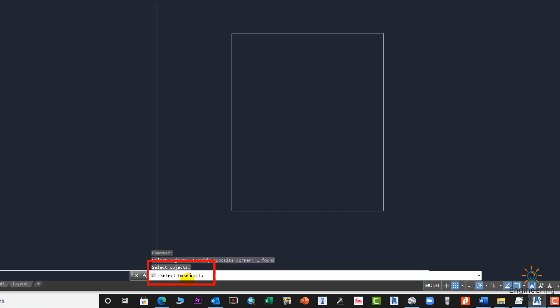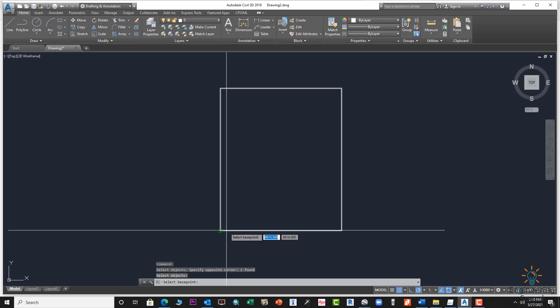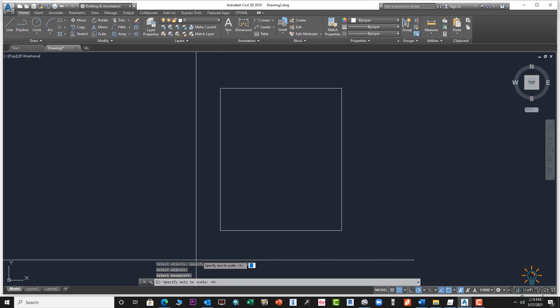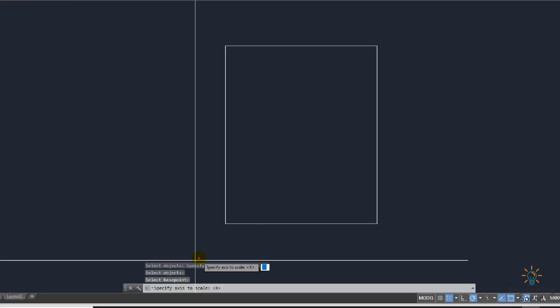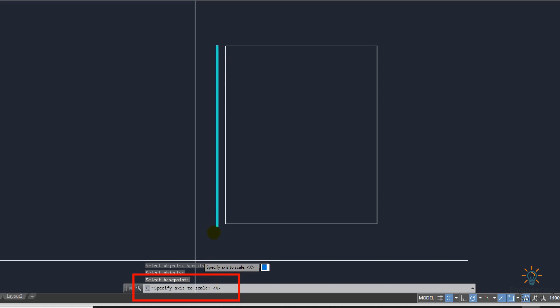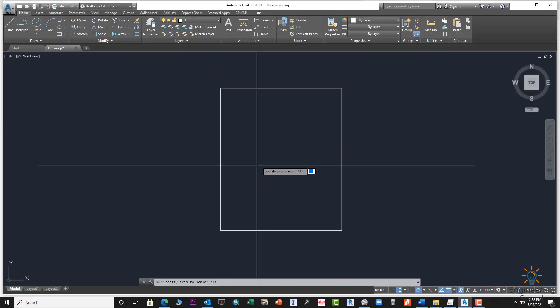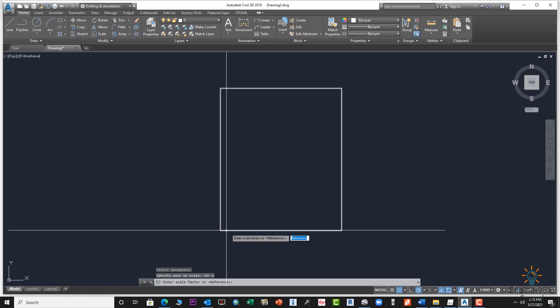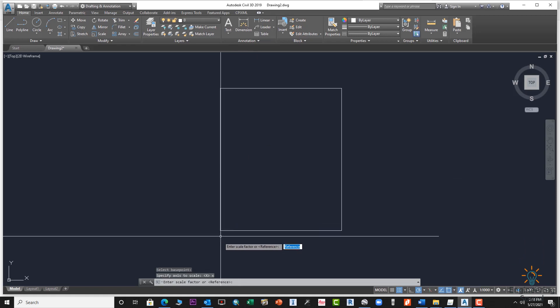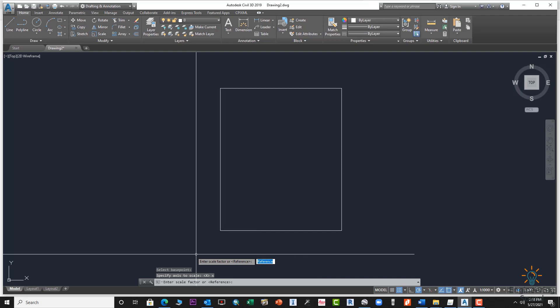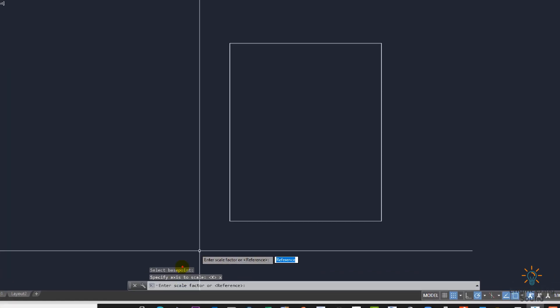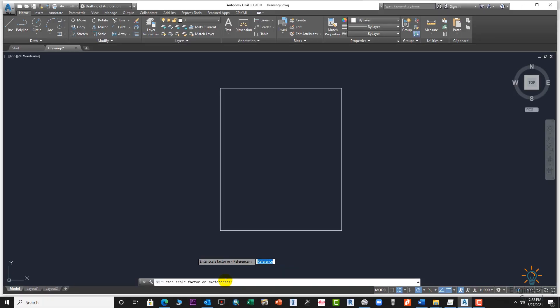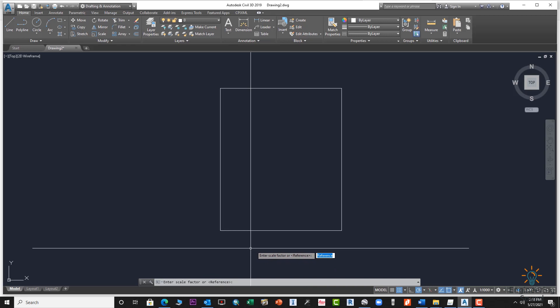X if you want to change the scale of X axis or Y axis. First of all we will change the scale of X. Enter, and it needs you a reference point. We will use 1.7. If you want to increase 17 meter, you will use 1.7.